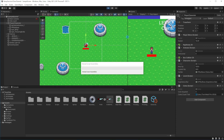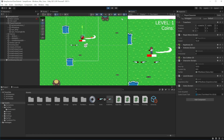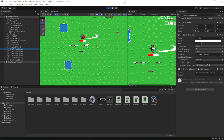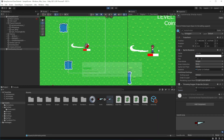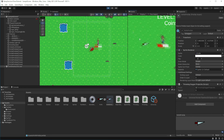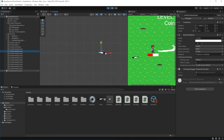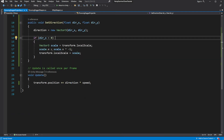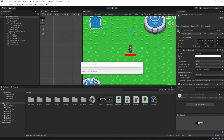It should work now. We need to set the speed on the prefab. I forgot to multiply the direction and speed by Time.deltaTime. This is done because the time between frames is not consistent, so we need to multiply the movement of the object by this value to synchronize the movement to the frame rate.